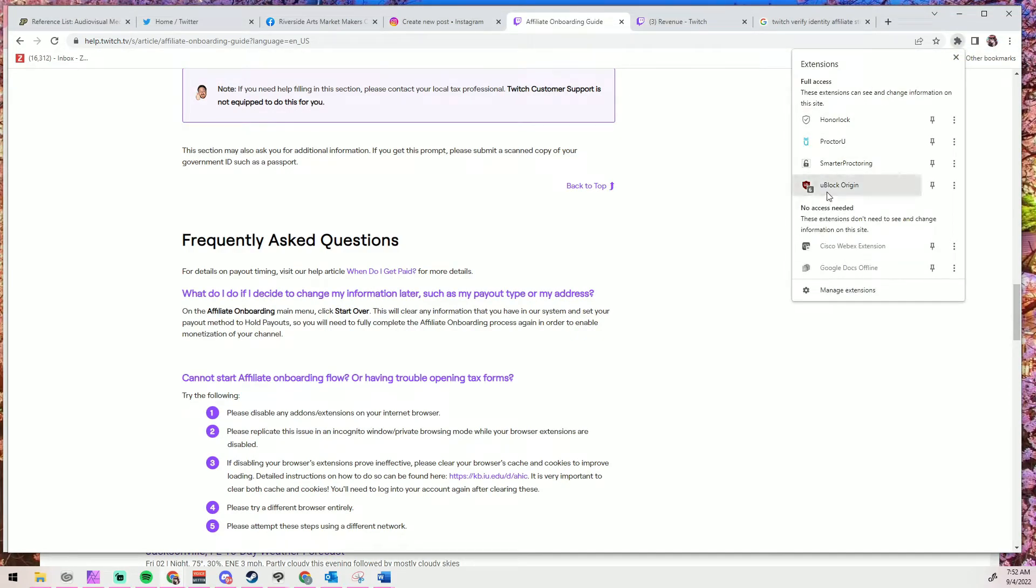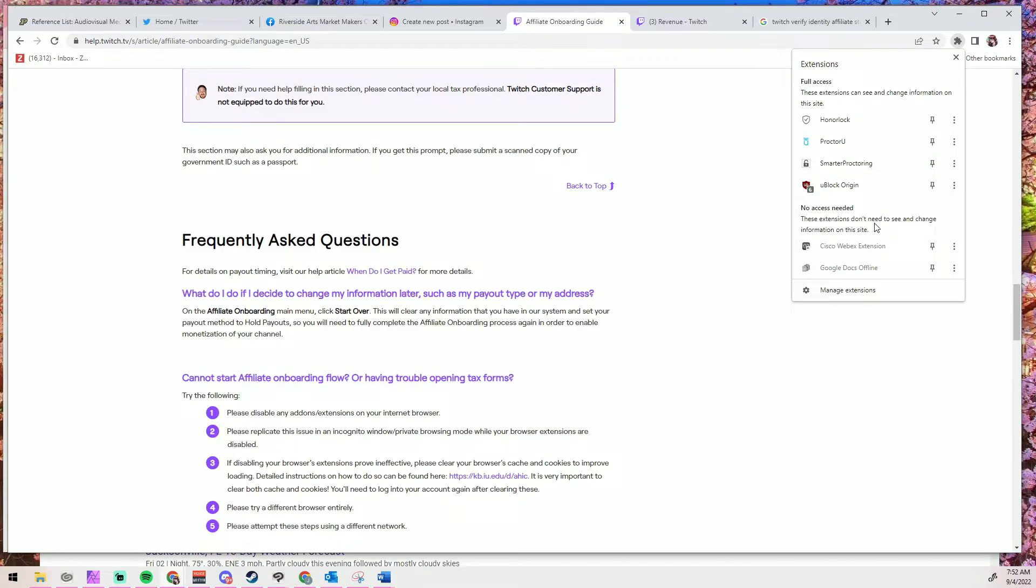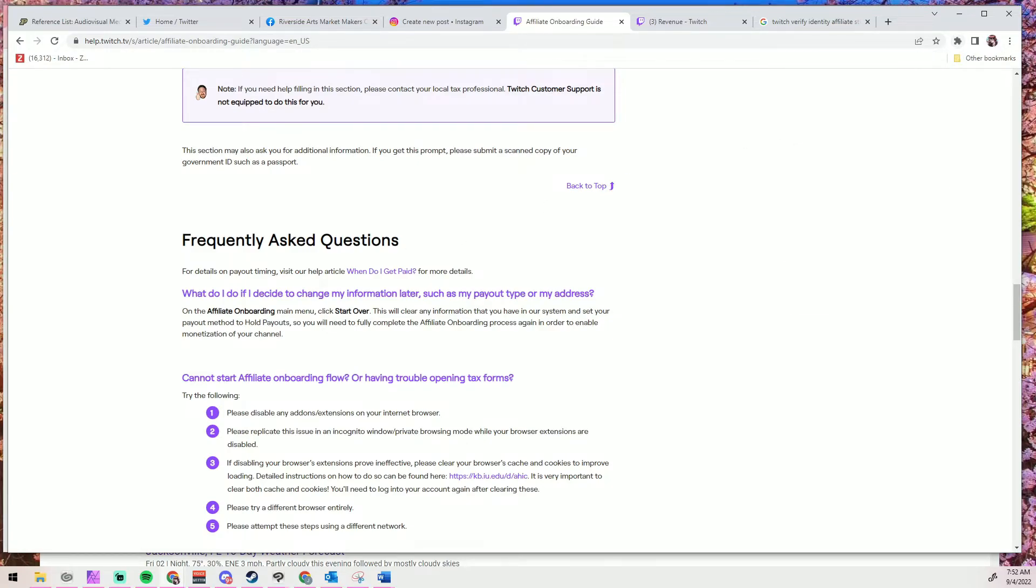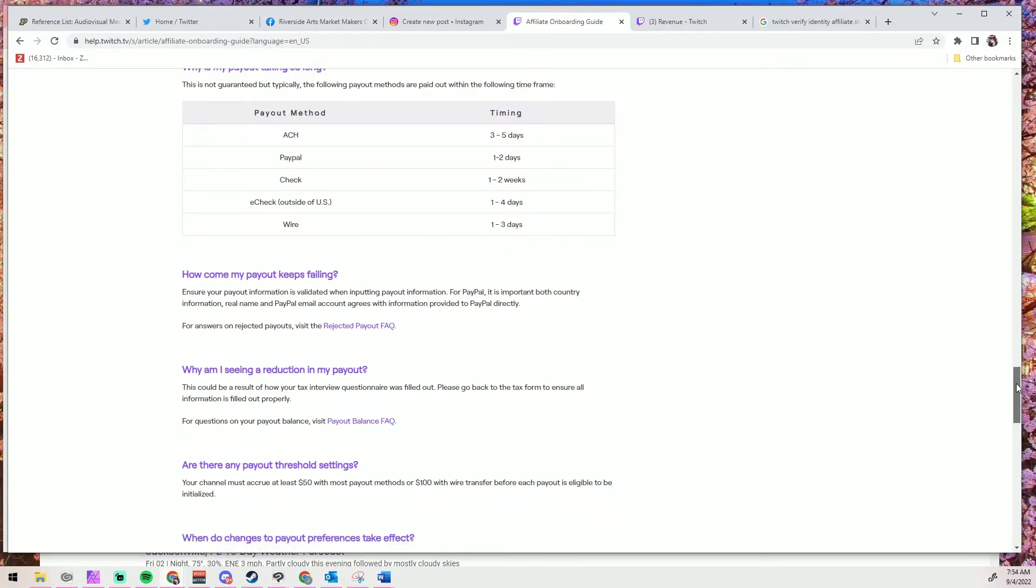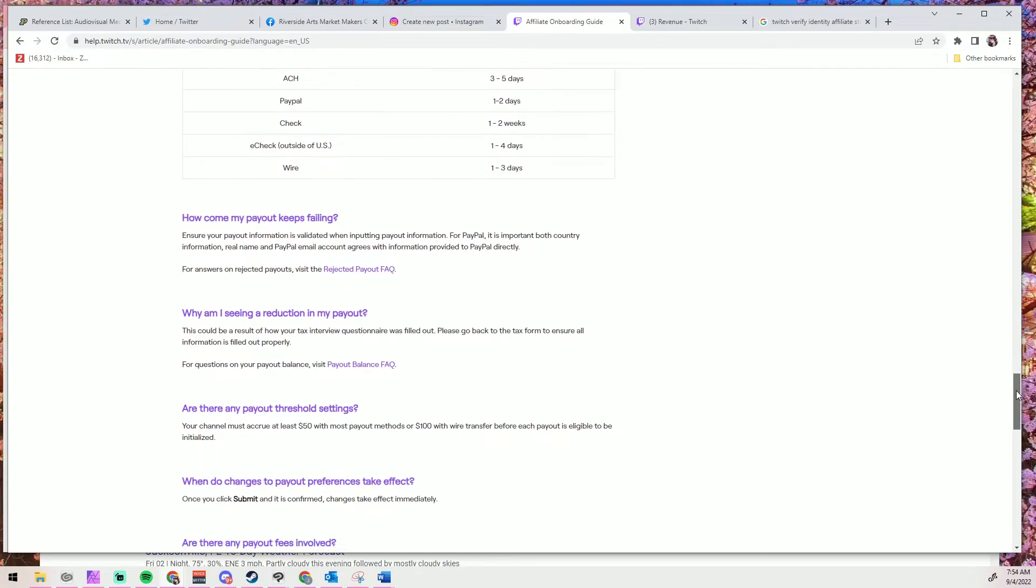If that doesn't work, you could try clearing out your cookies. It could be that Twitch put a cookie on your computer saying that you completed the step because it might not realize that the pop-up or button was inaccessible or unviewable, and they never actually authenticated you because you couldn't upload the documents.